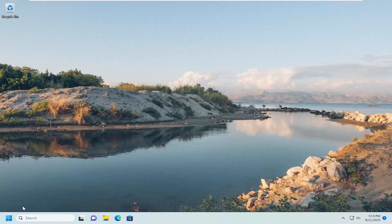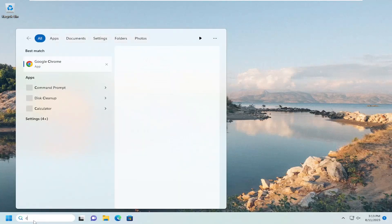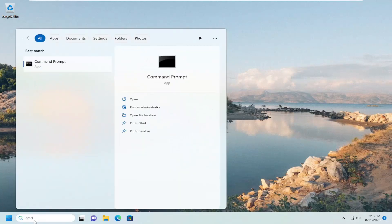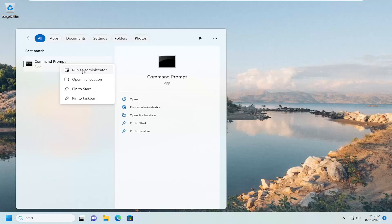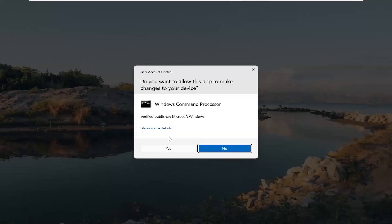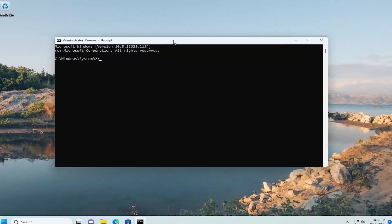Open up the search menu and type in CMD. Best match, you'll come back with command prompt. Go ahead and right click on that and select run as administrator. If you receive a user account control prompt, select yes.